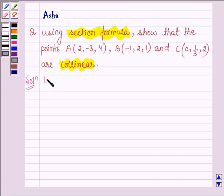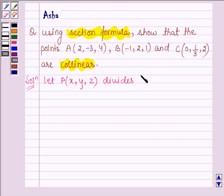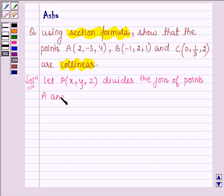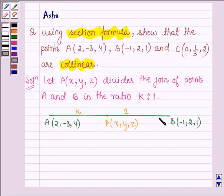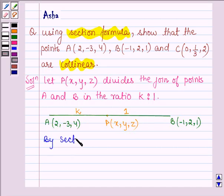Now, let P with coordinates X, Y and Z divide the join of points A and B in the ratio K is to 1. So here the line segment AB is divided by the point P in the ratio K is to 1, and the coordinates of the point P are X, Y and Z, which by the section formula we know are given by the following expressions.